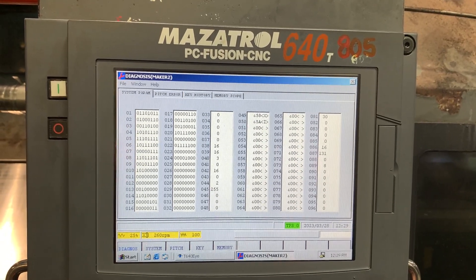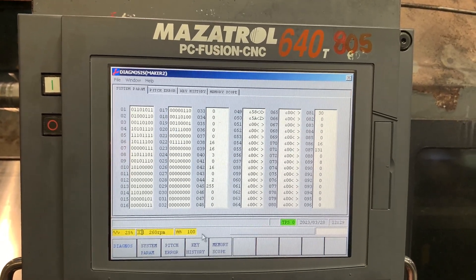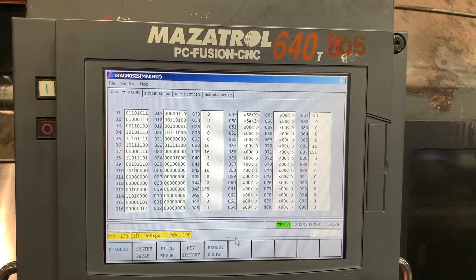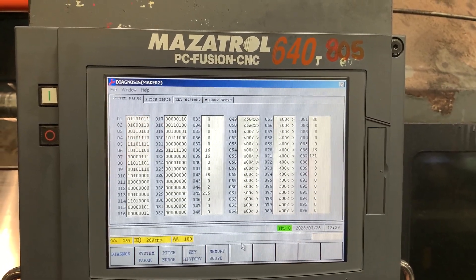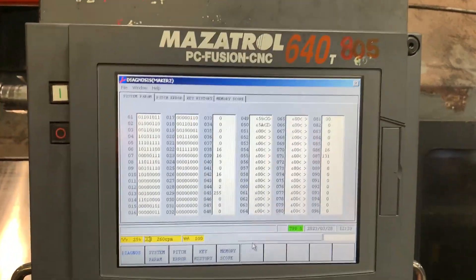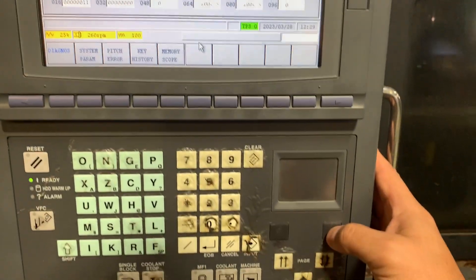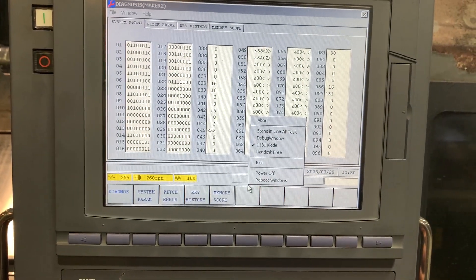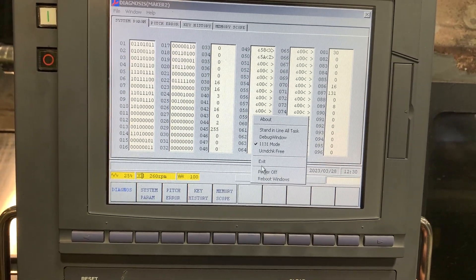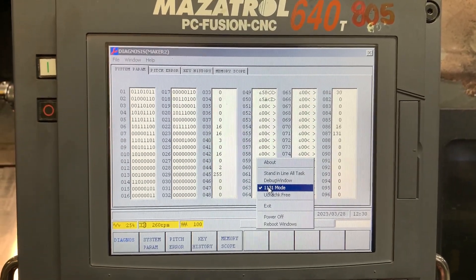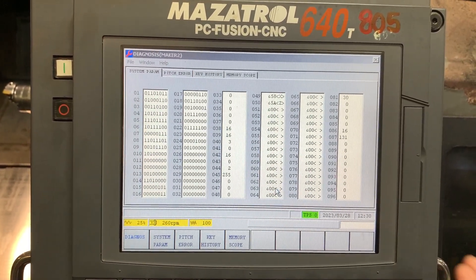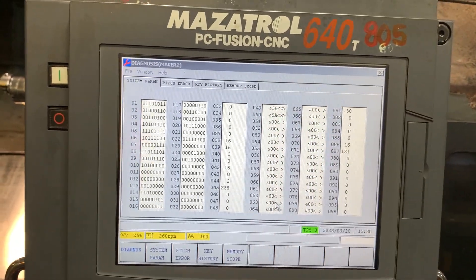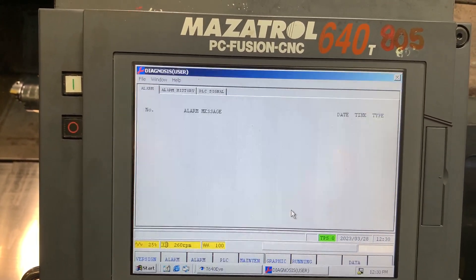To exit service mode, move the cursor to that area, press the right arrow key, and enter 1131 again. You are not going to see any immediate change on screen, so go back to the diagnosis menu to verify.